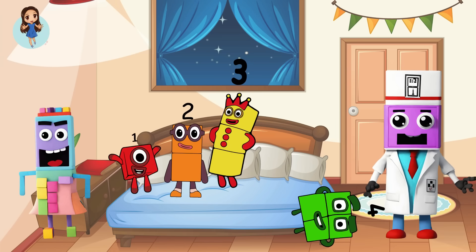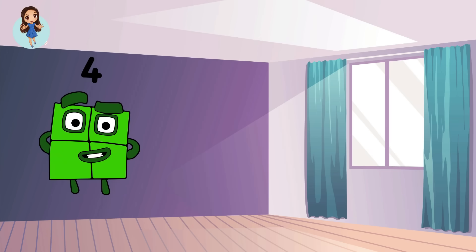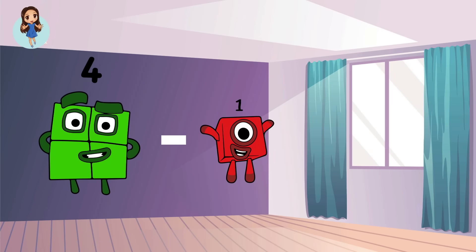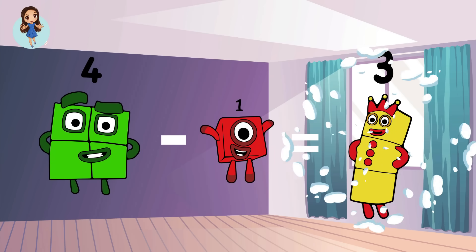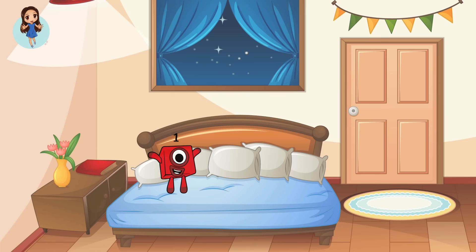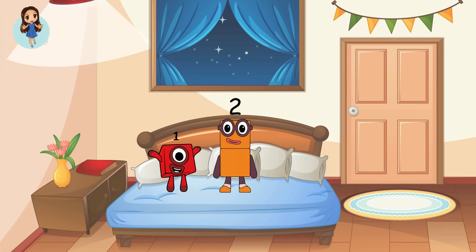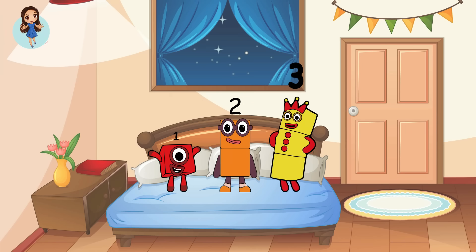Let's see. Four minus one equals three. One, two, three.